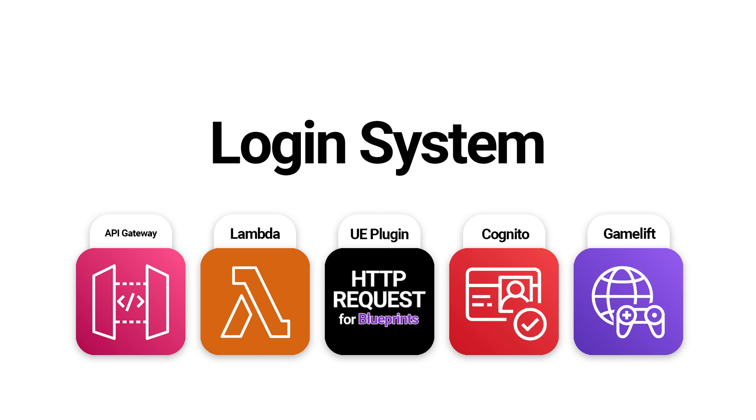Hello, in this video, we'll continue building the login system. In the last video, we implemented the confirm account logic to the UI. Now, we'll implement the sign-in logic and transition the user to another level on a successful login.